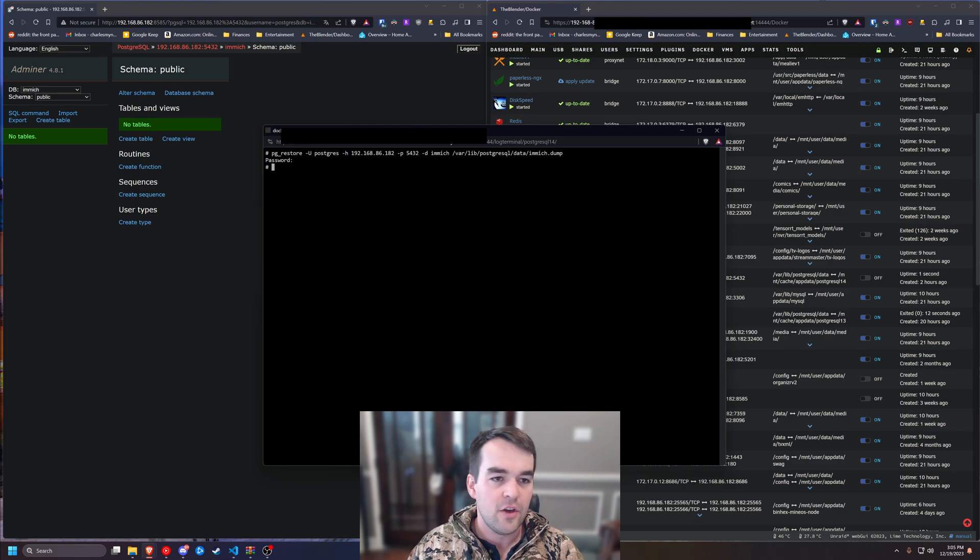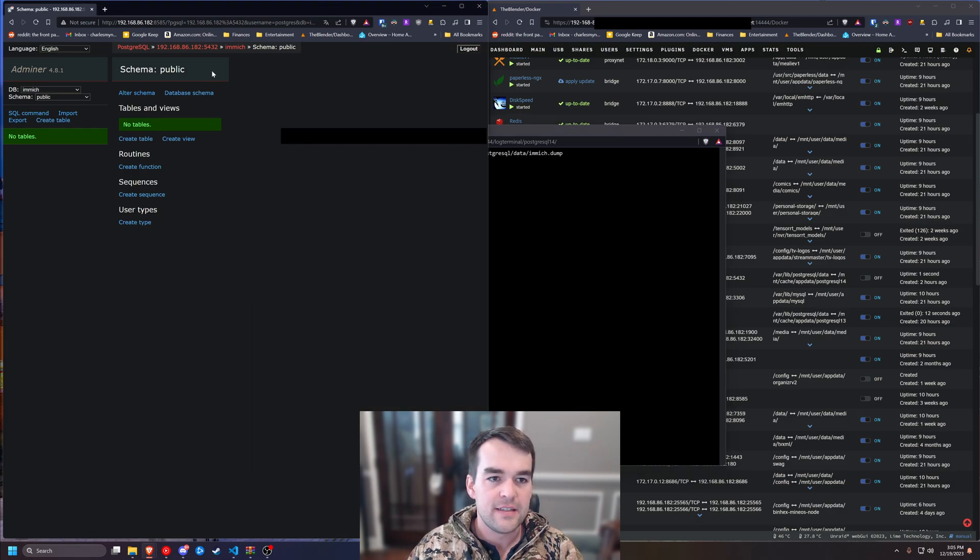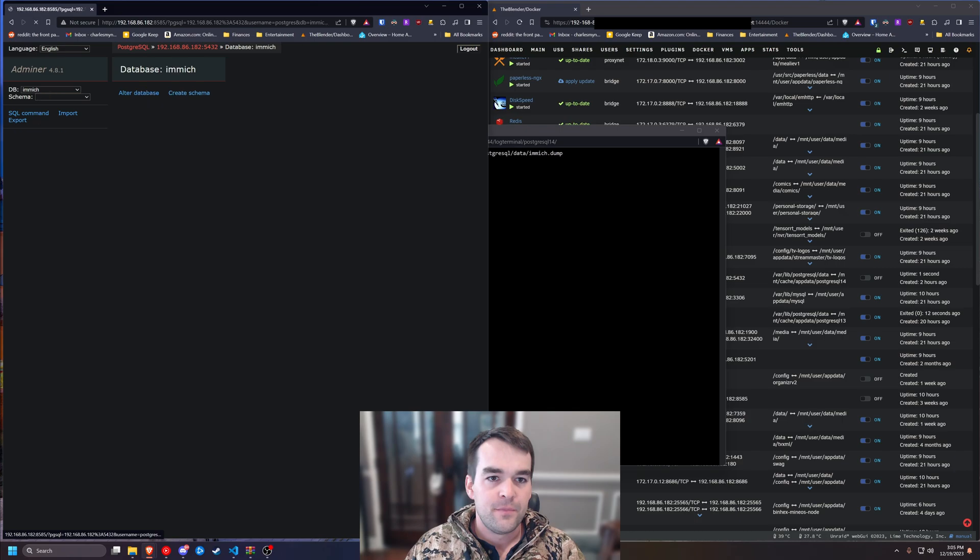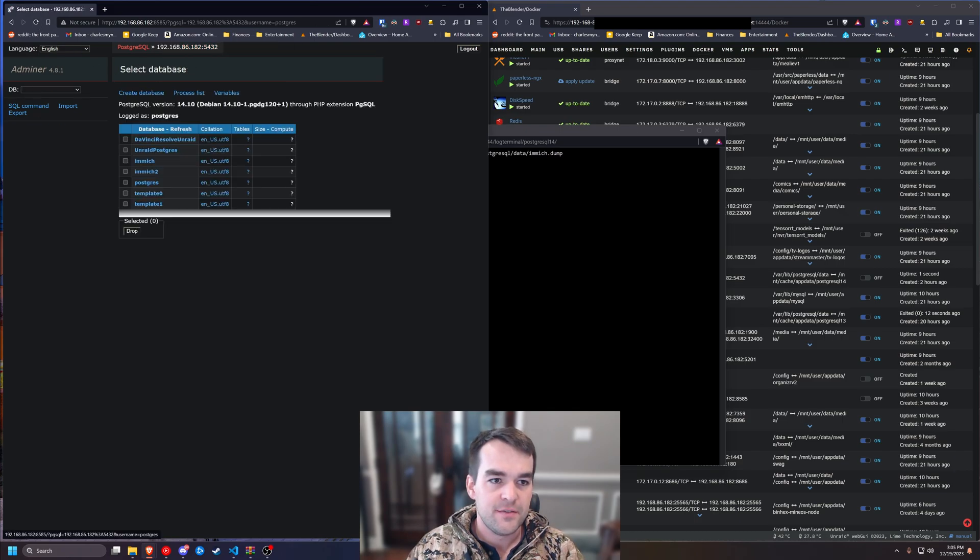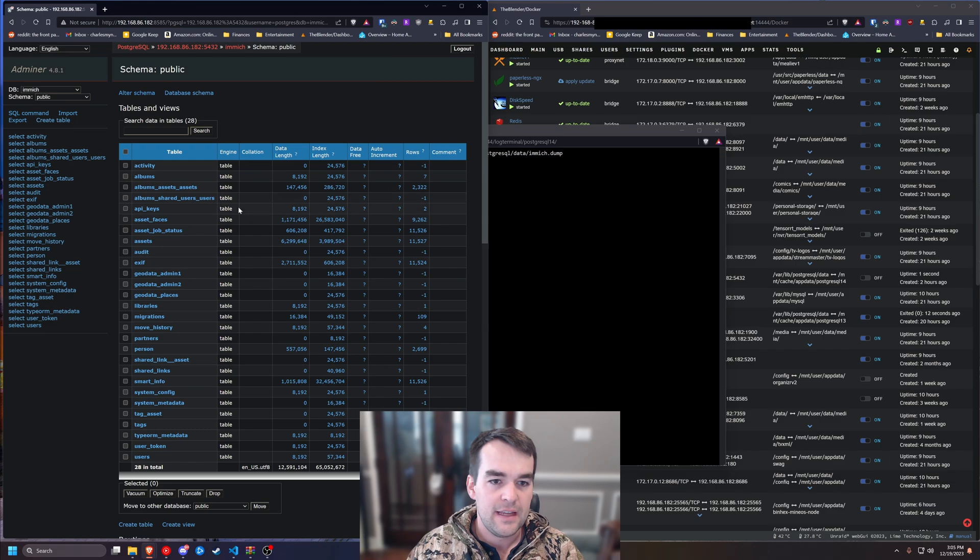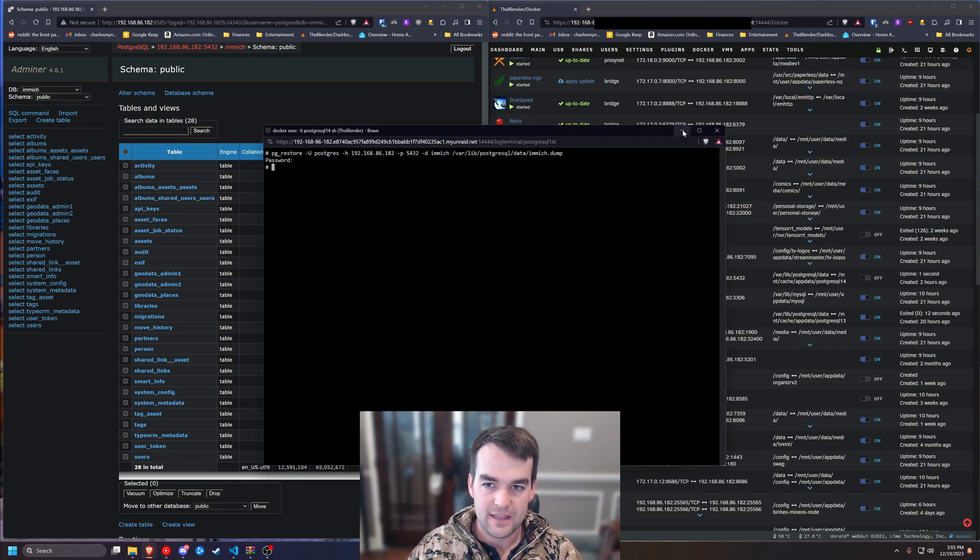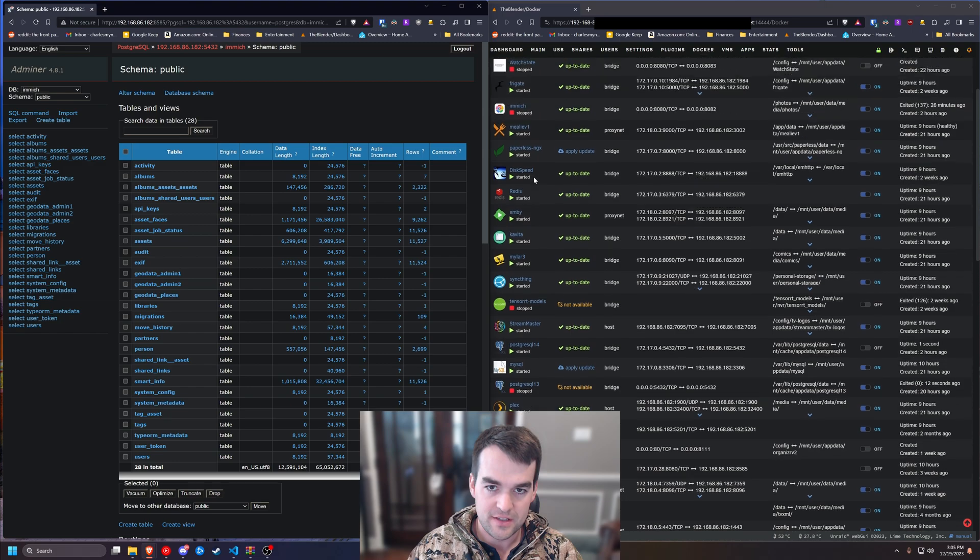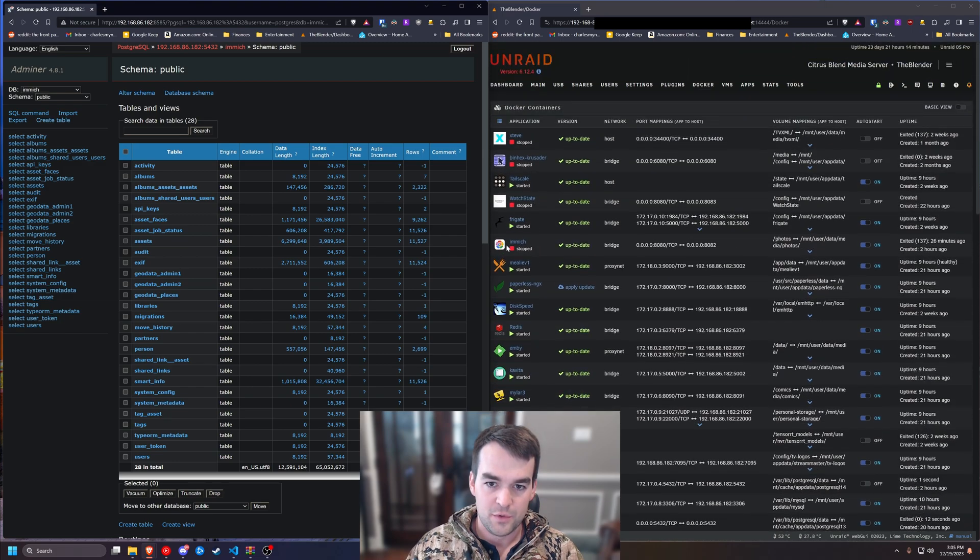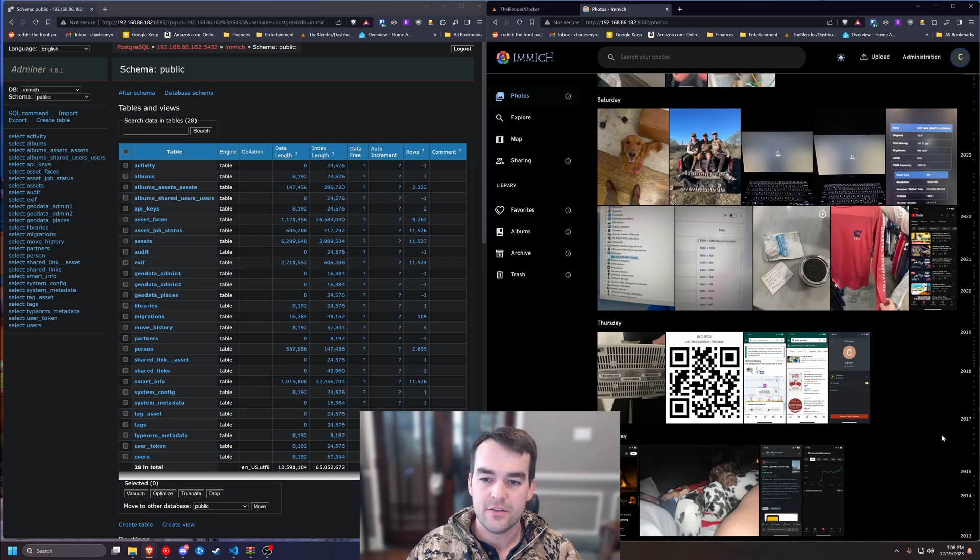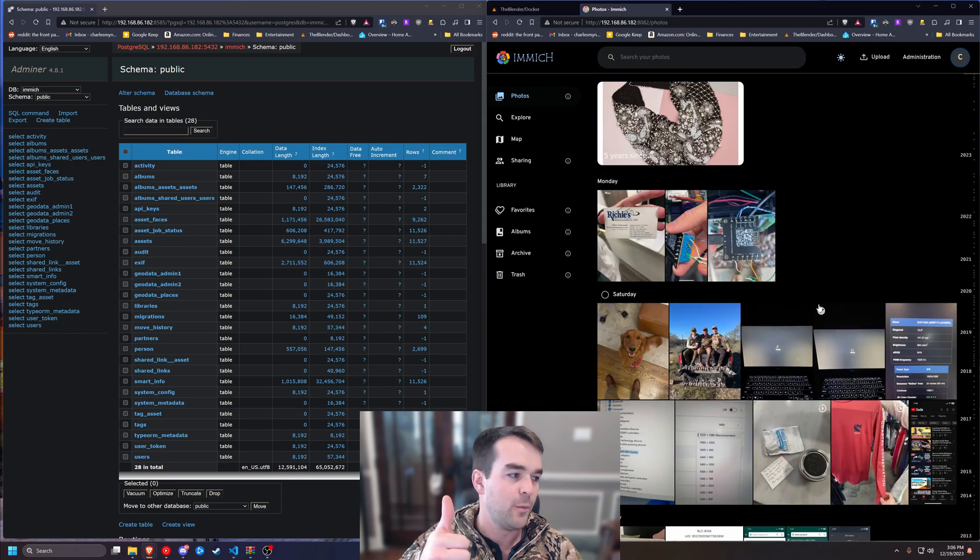we can go check and see in Adminer. We can click on image and see if there's anything inside of it now. And there is. So it looks like it ran. And to be certain, we'll start the image container. And all of our stuff's there. It worked.